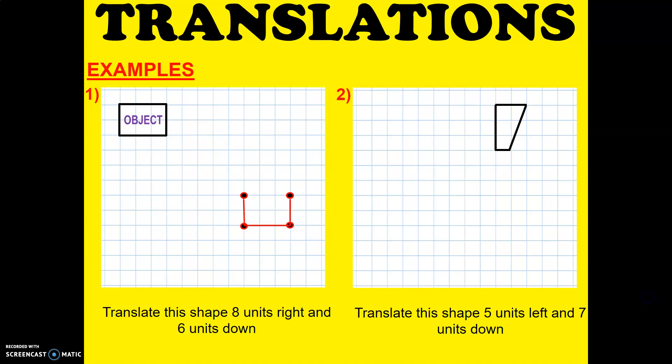Connecting all the points, we now have our new object, our new image.